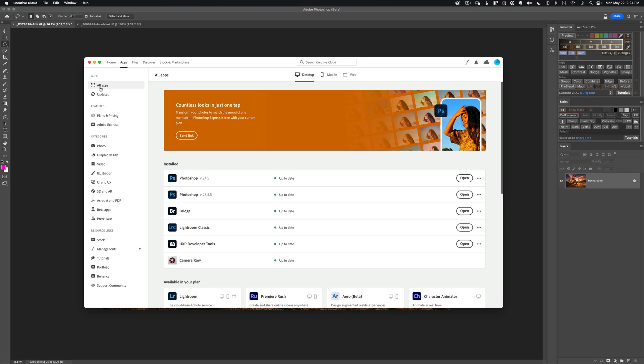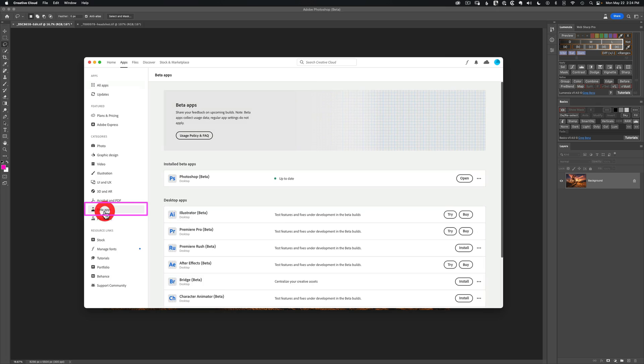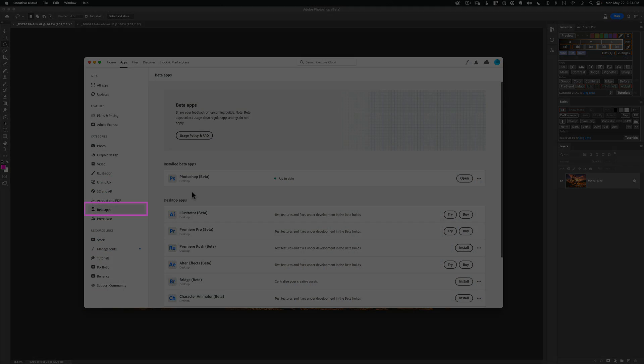Note that Generative Fill is currently only available in the beta version of Photoshop, so you'll need to get it from the beta app section of the Creative Cloud Installer.